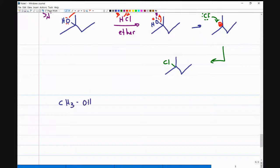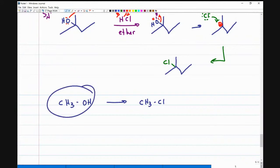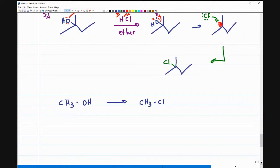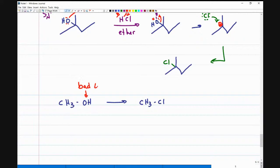Let's use a simple example. Say I have CH3OH — methanol — and I want to turn it into CH3Cl. There is no way this is turning into a carbocation; methyl carbocations are very unstable. Alcohol in itself is a very bad leaving group. And if you remember from my substitution/elimination videos, the last step is checking the leaving group — will it leave? Here, alcohol is not going to leave.